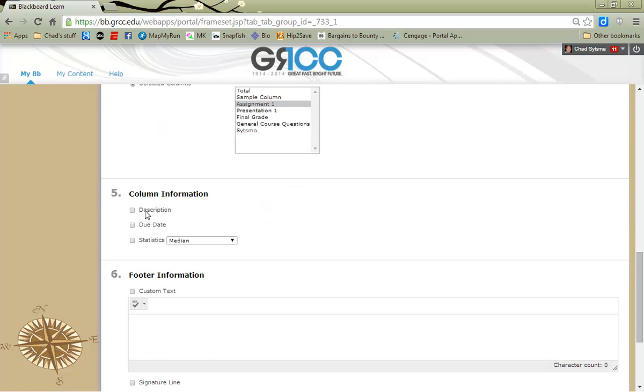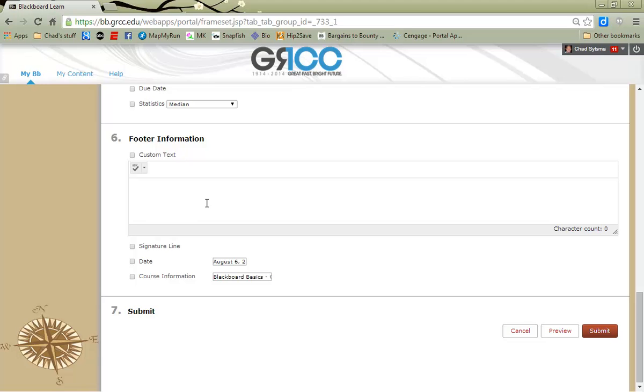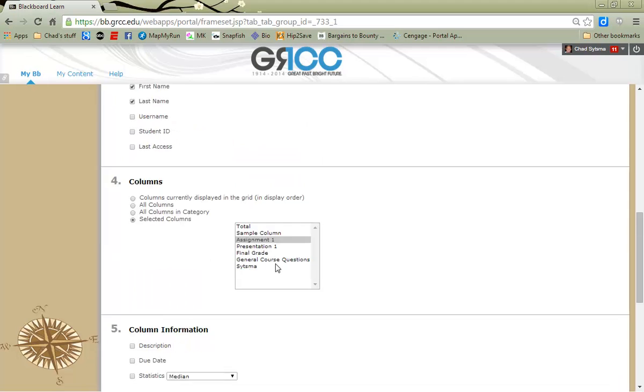You can choose to add in particular information about the column, such as if you gave it a description or if you established a due date, you can choose to include those on your report. You may also add custom text to the footer of the report, turning that on here and composing custom text. In the footer, you could add a signature, a date, or other course information.